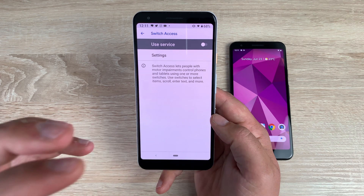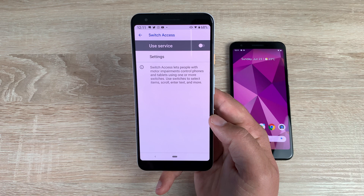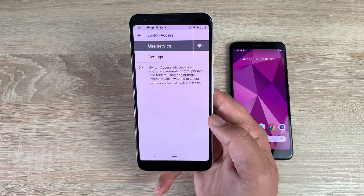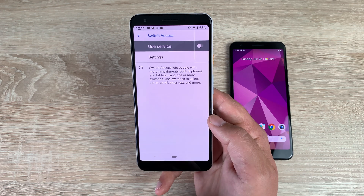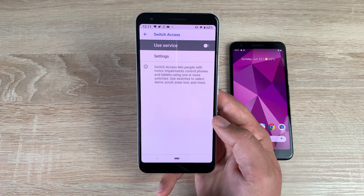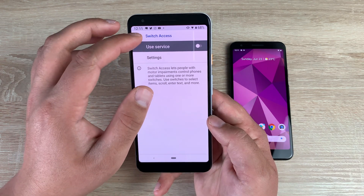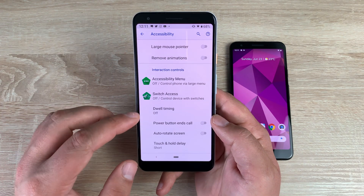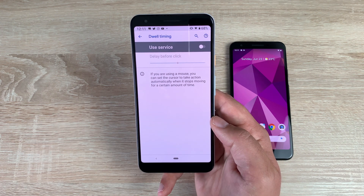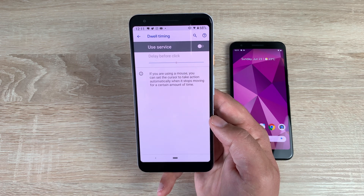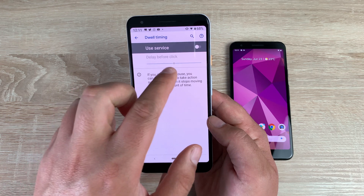Underneath that is switch access. Switch access gives you the options of using interaction control systems with your device. If you find it hard to use your fingers or hands to navigate your device or input certain things, you can add different switches and interaction controls to work your way through your phone. I'm really pleased to see this option in more and more devices. Underneath that, you have dwell timing — a fairly new feature where it will automatically change the cursor function, making an action happen automatically when you stop.